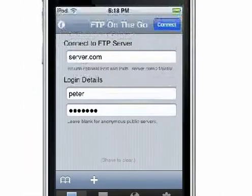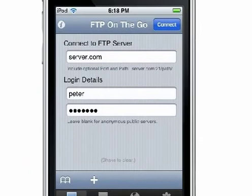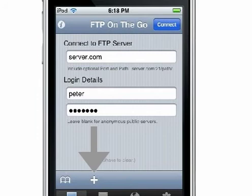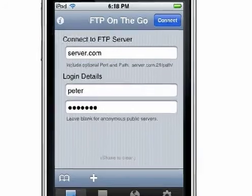When the program is run, the first screen you come to is the server login page. If you have several servers that you regularly use, you can select them on the Bookmarks page. To add the current server to the bookmarks, touch the plus.